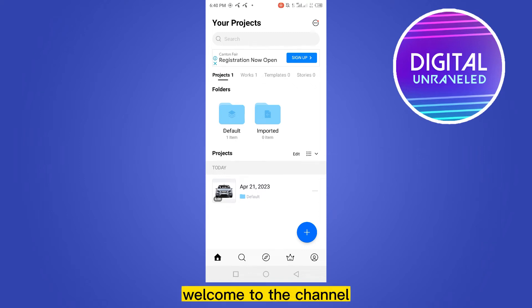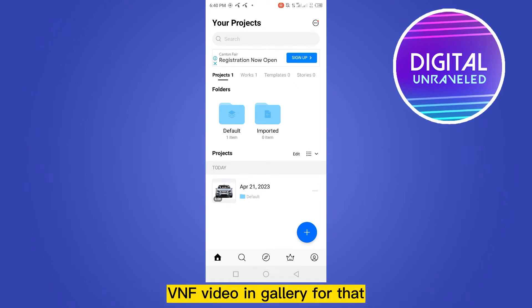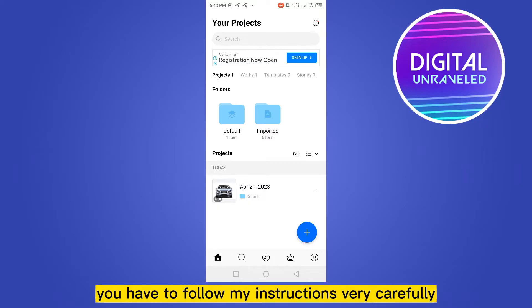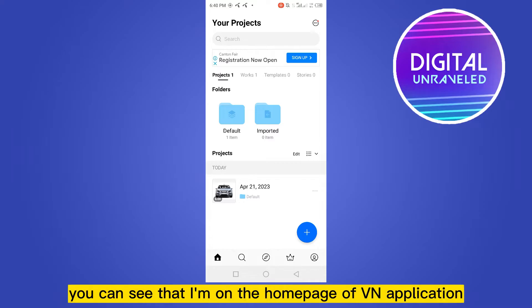Hello everybody, welcome to the channel. Today I'm going to show you how to download a VN app video to your gallery. For that, you have to follow my instructions very carefully. First of all, go to your VN application.